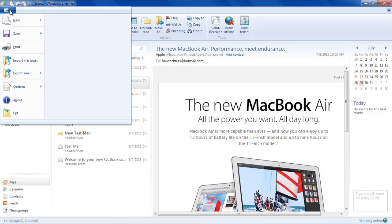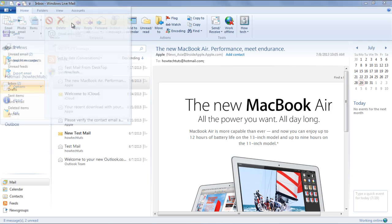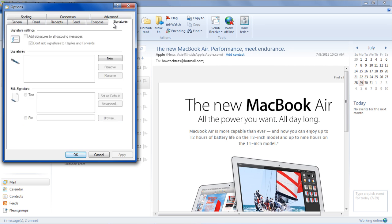If you want to set a signature, click on the Menu button, go to Options, and then click on Mail. The Options window will open. Over there, go to the Signatures tab.